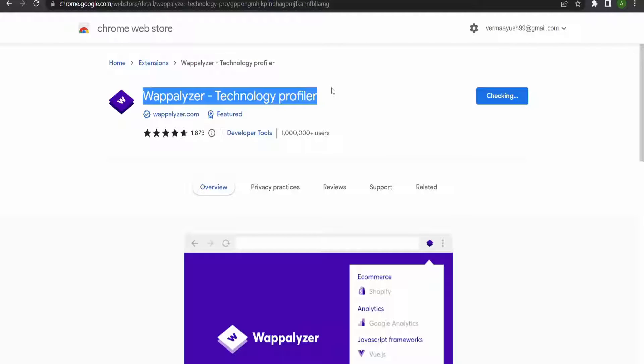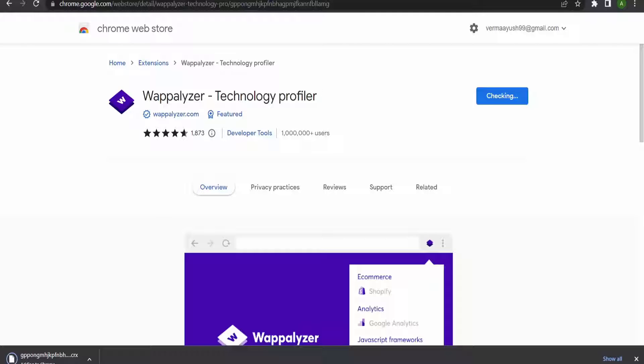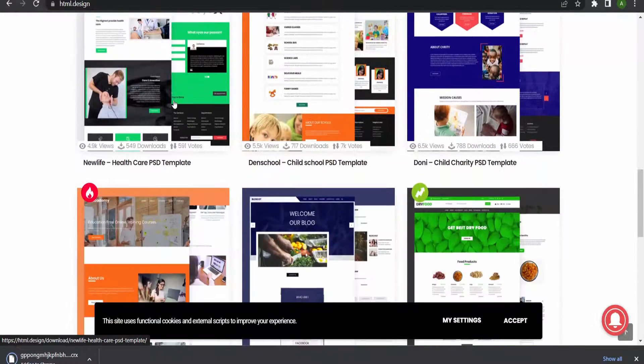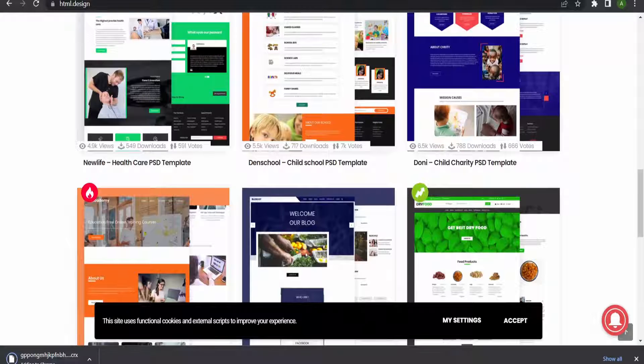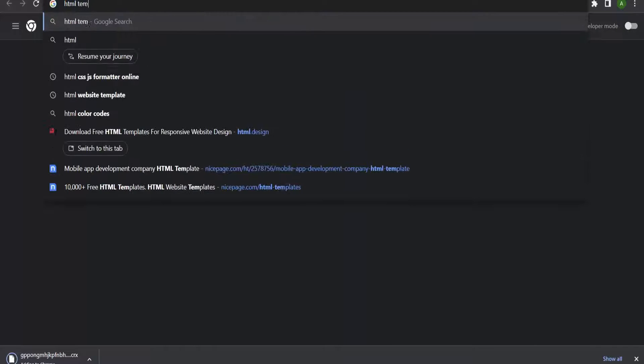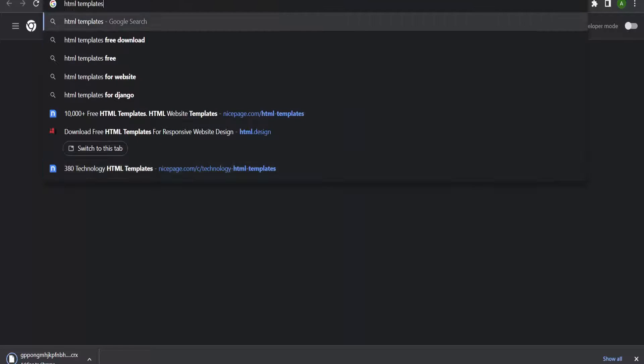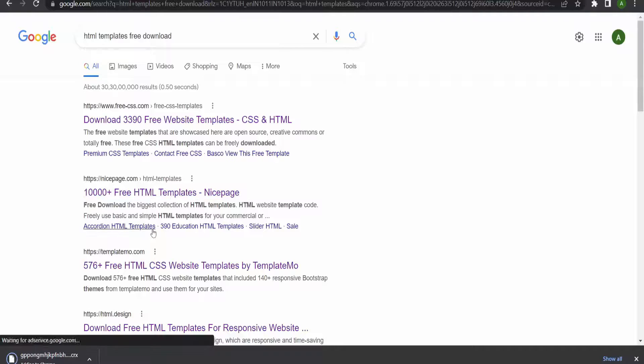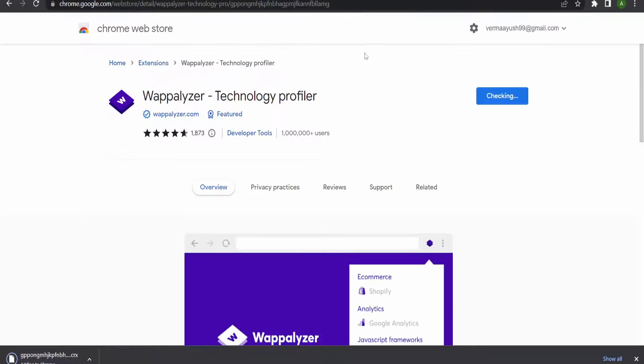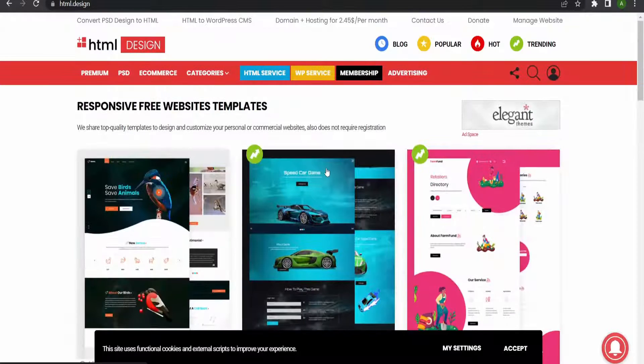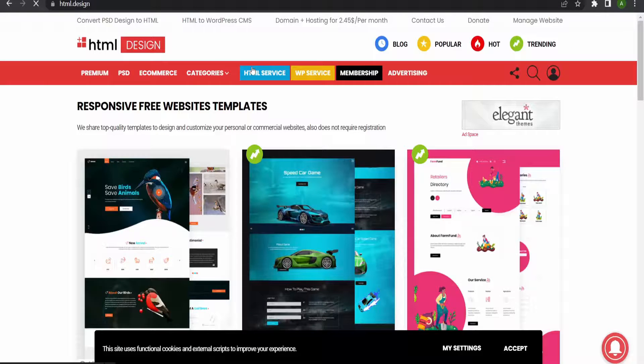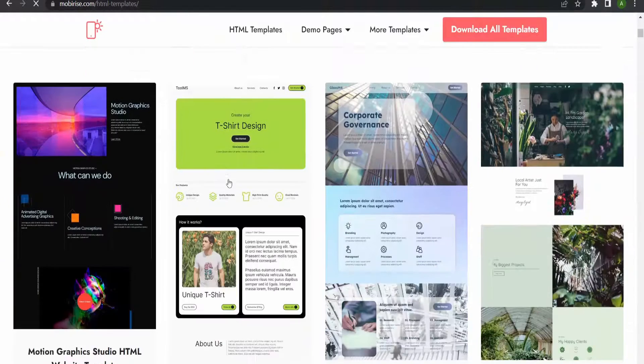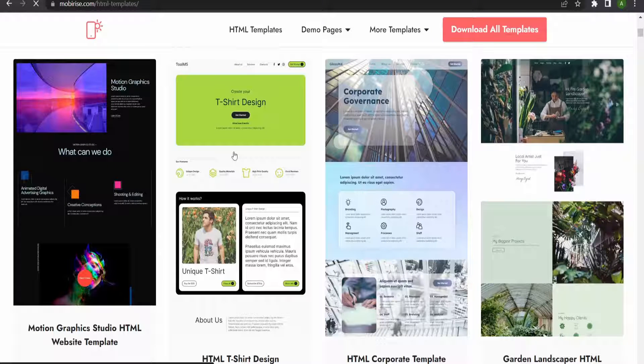You can see it is downloading all those files. This extension is used to check on what technology your website is built - it could be WordPress, React, or Angular. Now let me search for HTML templates only. I'll select this simple t-shirt design template.